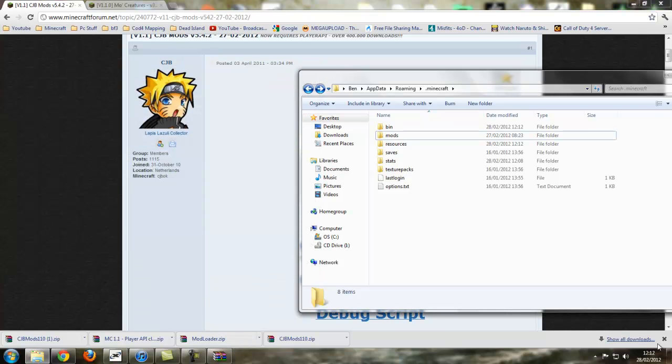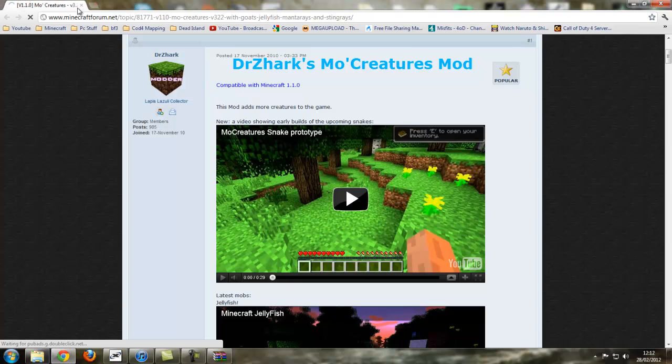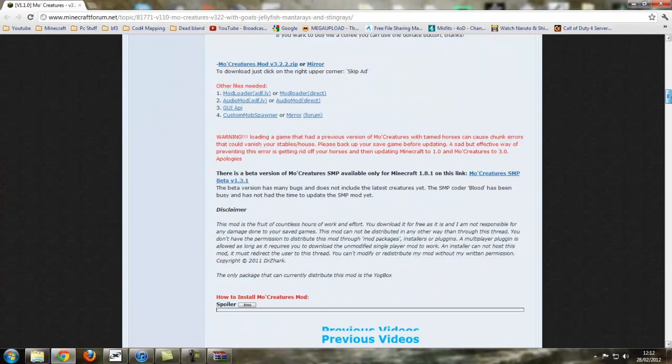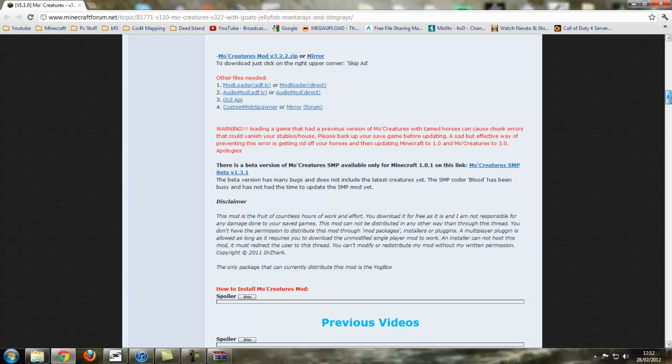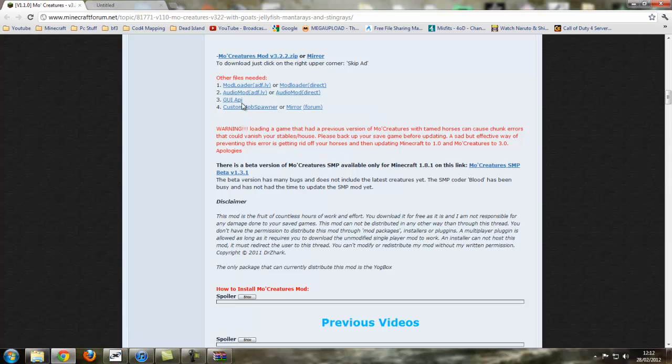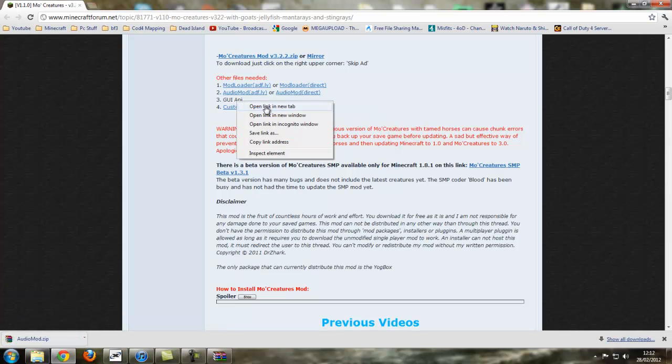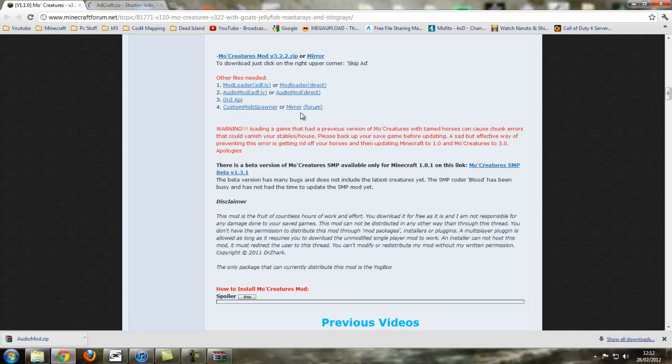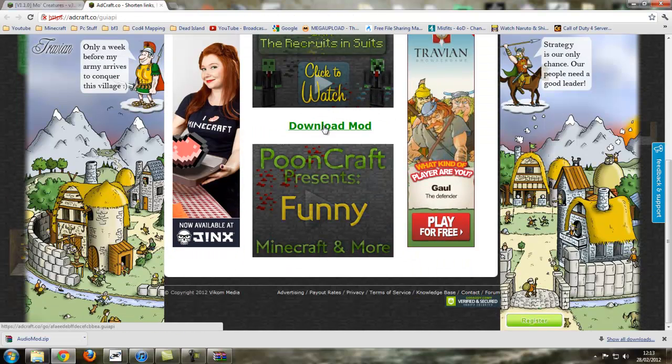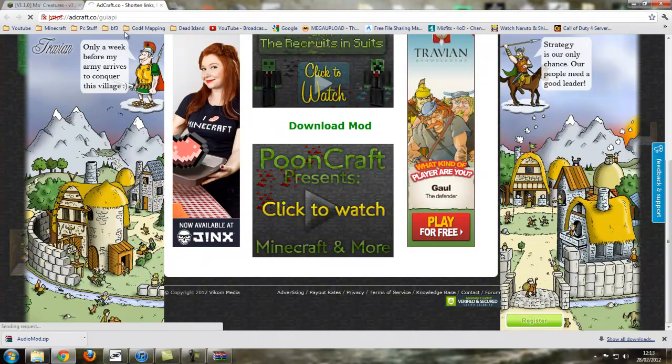And now what we need to download is Mo creatures. So let's scroll right the way down. What do we need? We've got mod loader. We need audio mod and GUI API. We don't need the custom mob spawner. We really do not need that. In fact, I'm going to download it just to show you guys how to install it.